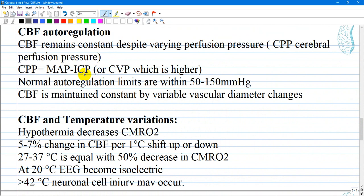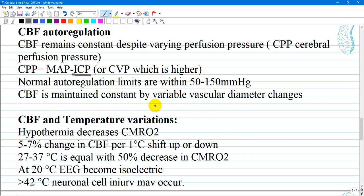Cerebral blood flow autoregulation remains constant despite varying perfusion pressure, or cerebral perfusion pressure, defined as mean arterial pressure minus intracranial pressure or central venous pressure (whichever is higher). Normal autoregulation limits are within 50 to 150 mmHg. Cerebral blood flow is maintained constant by variable vascular diameter changes.